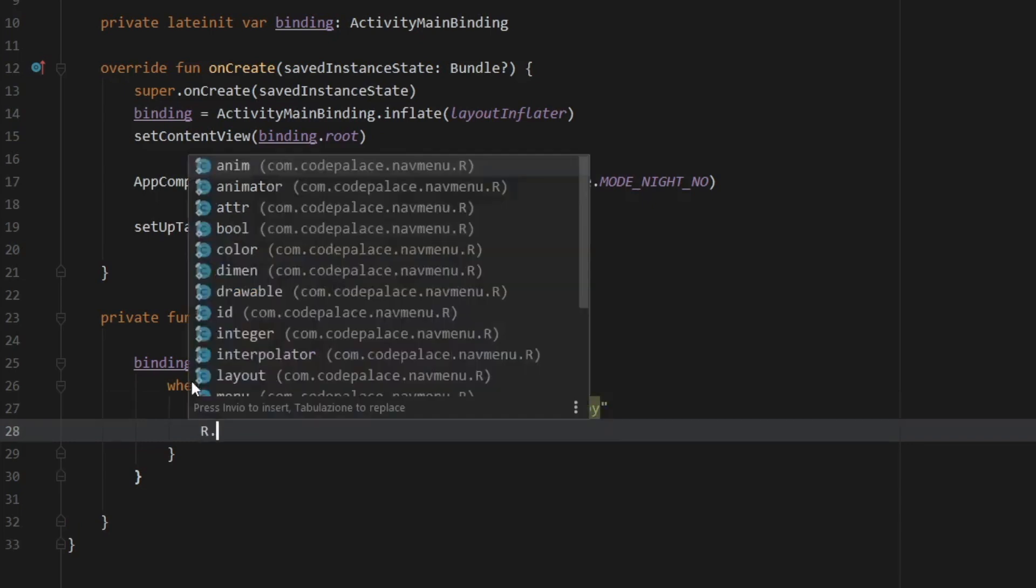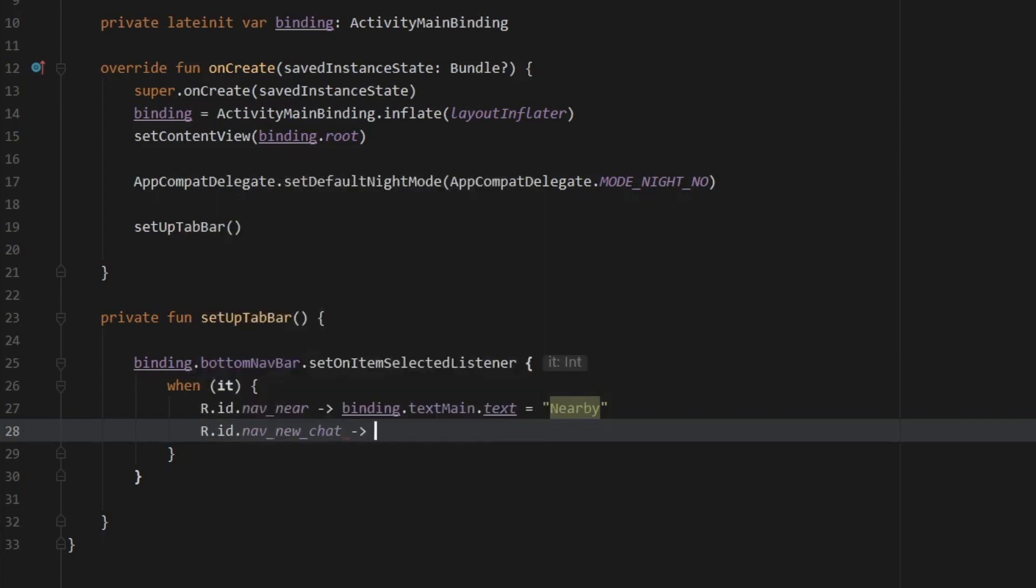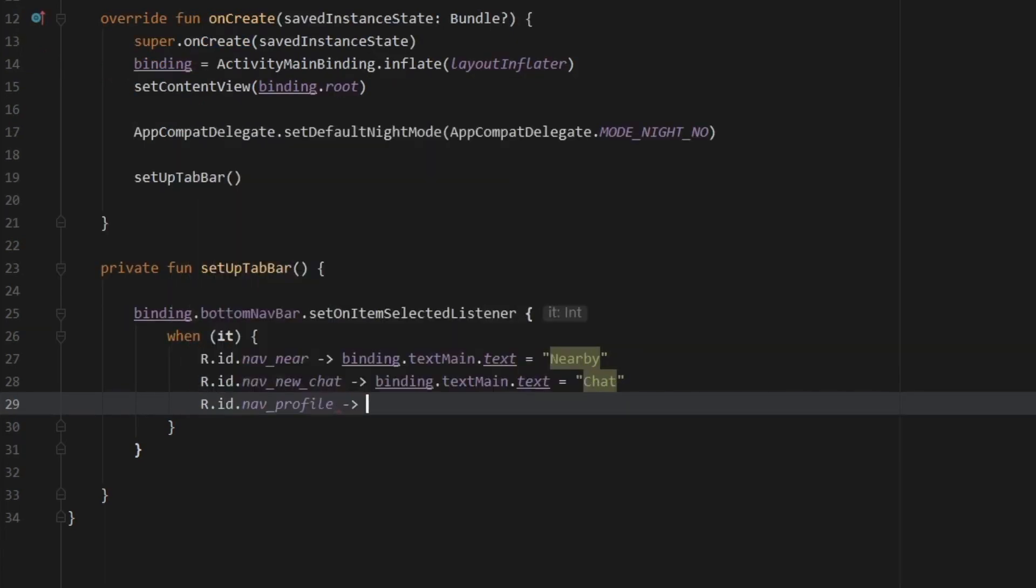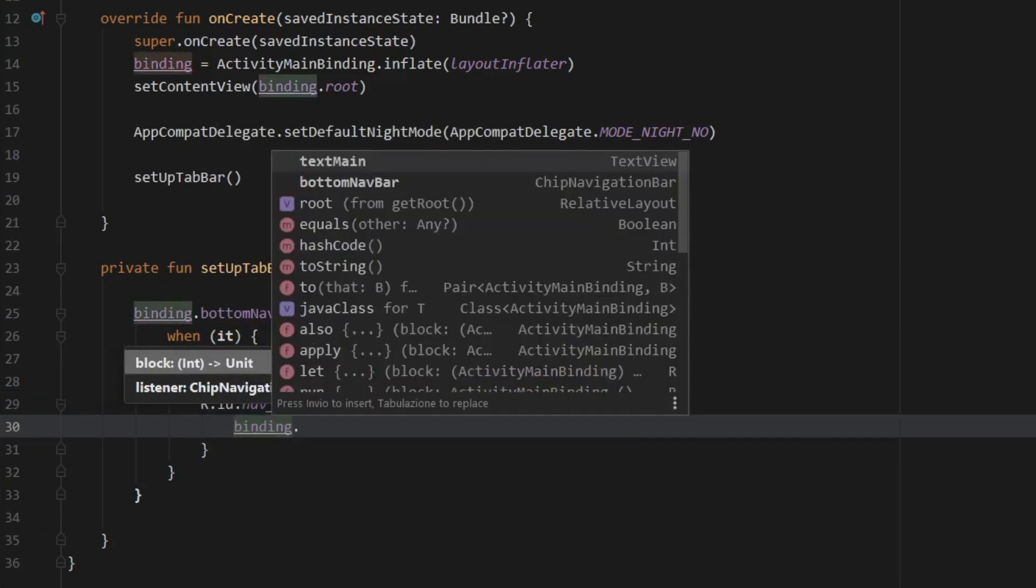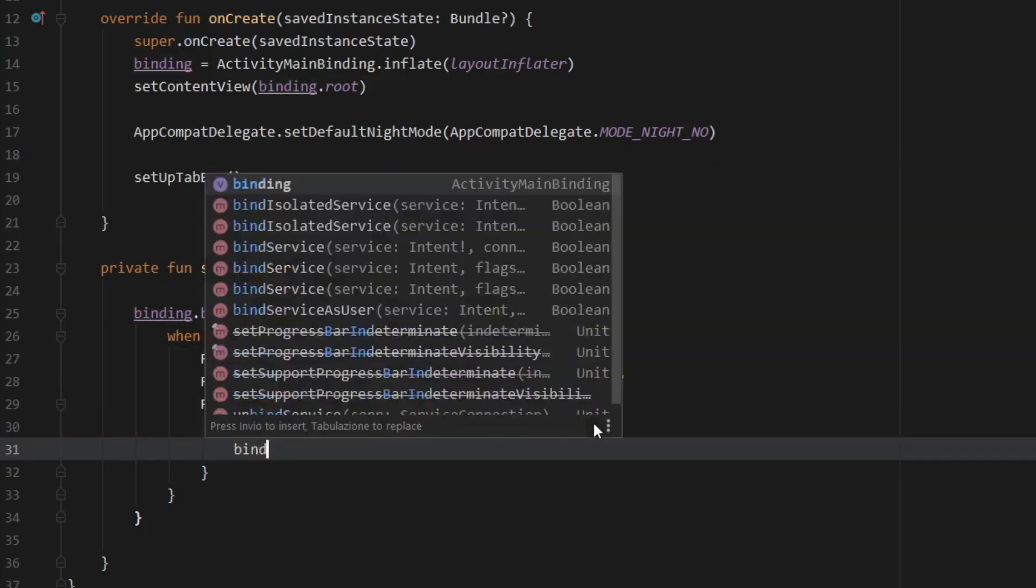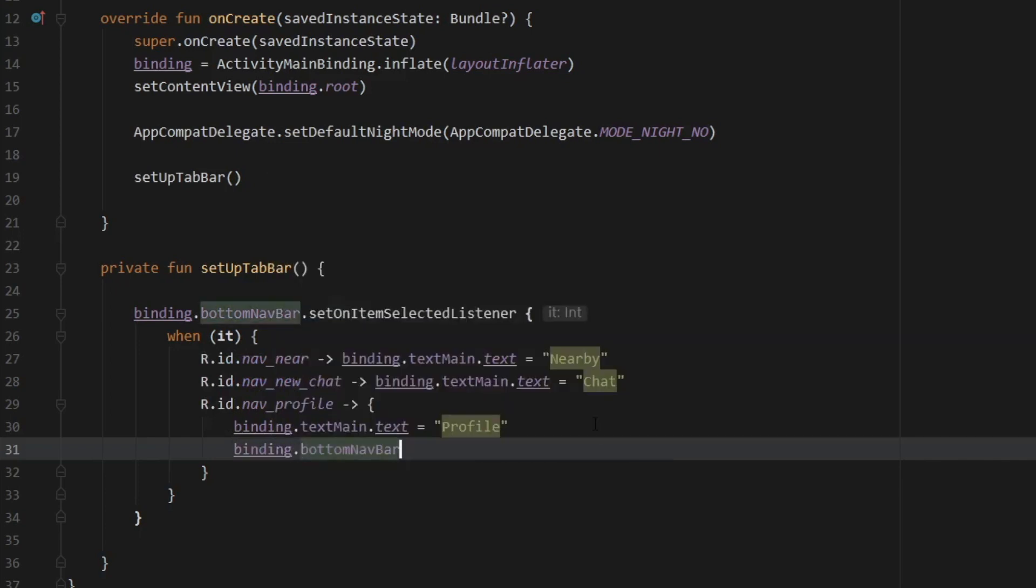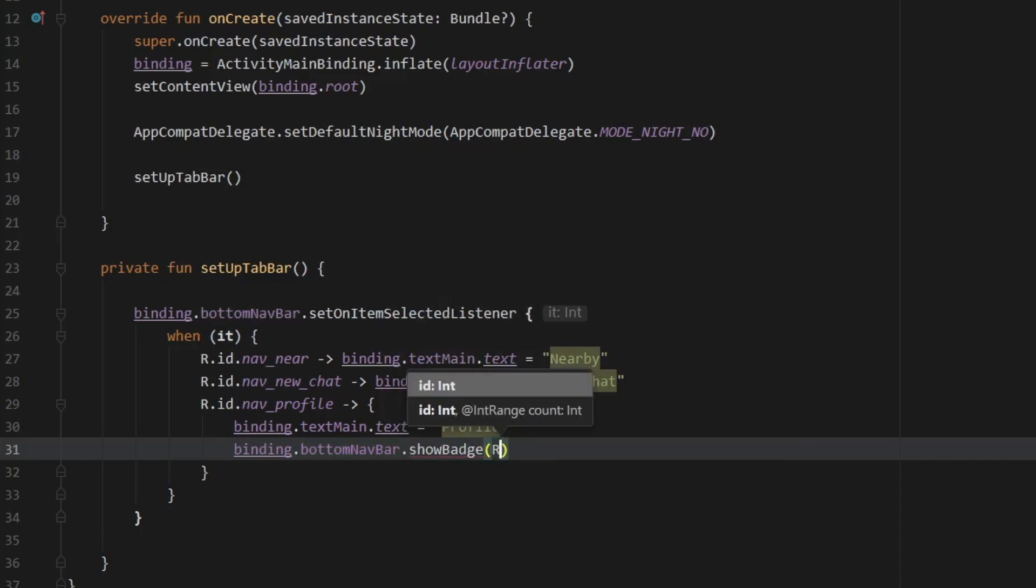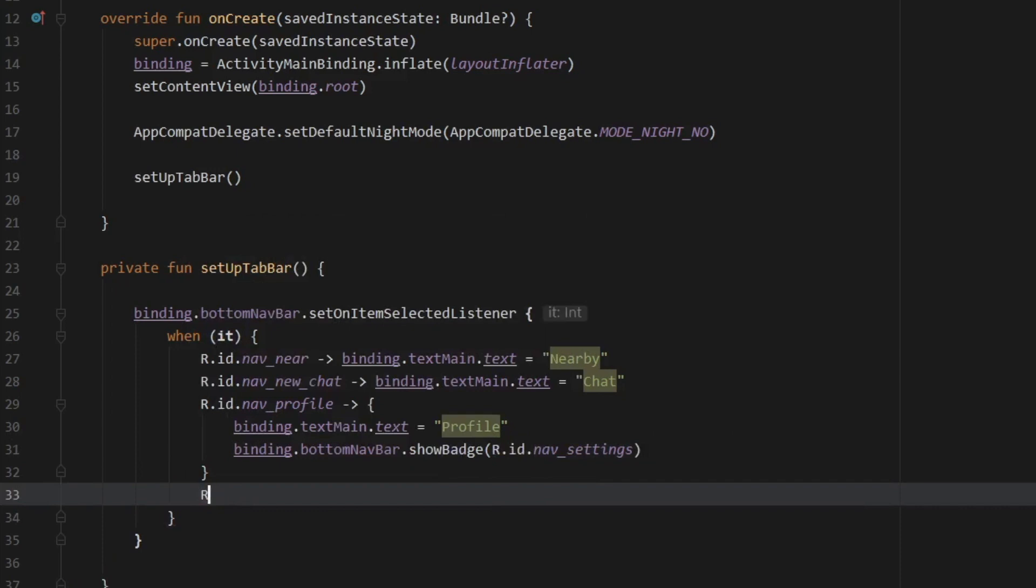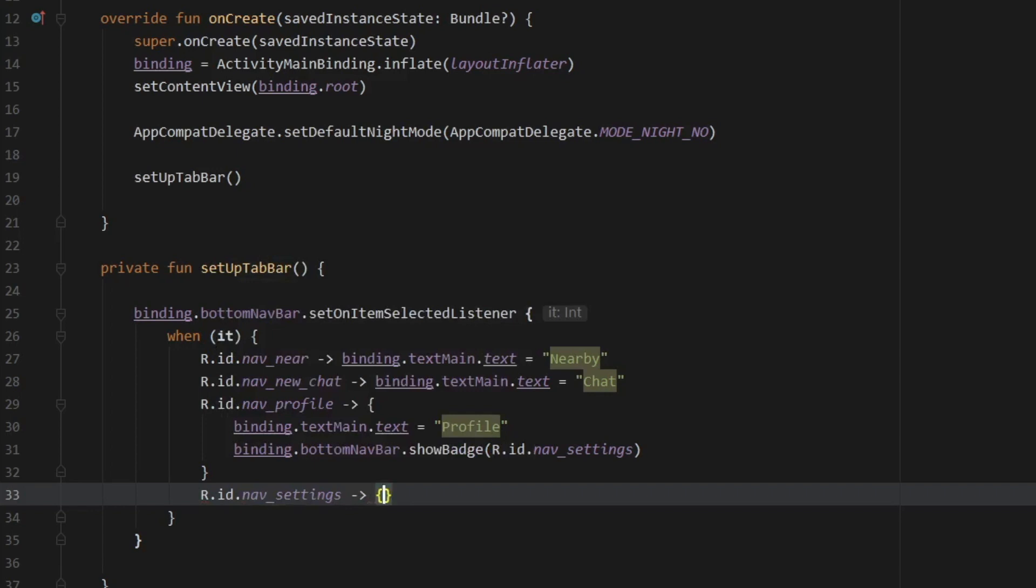And we can do the same thing for our chat. So nav new chat and call binding dot text main dot text and set that to chat. Then let's go ahead and type in R dot ID dot nav profile. And this time we are going to open up a block because I want to insert several lines of code. So the first thing we'll do is change the text to profile. And then we'll also create a notification dot binding dot bottom nav bar dot show badge. And we need to add the ID of the image that we want to show it on. And for this, we want to show it on the settings to simulate that something updated in the settings page.